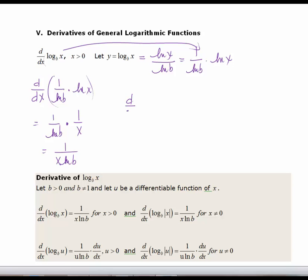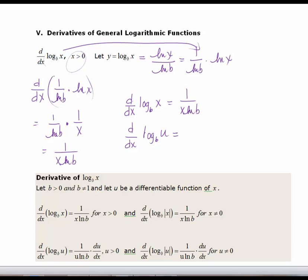So we have yet another formula: d/dx of log base b of x is equal to 1 over x·ln(b), where x is greater than 0 and b is greater than 0 and not equal to 1. For the chain rule version, if we have the derivative of log base b of u with respect to x, it's going to be 1 over u·ln(b) times u prime, or simply u prime over u·ln(b).